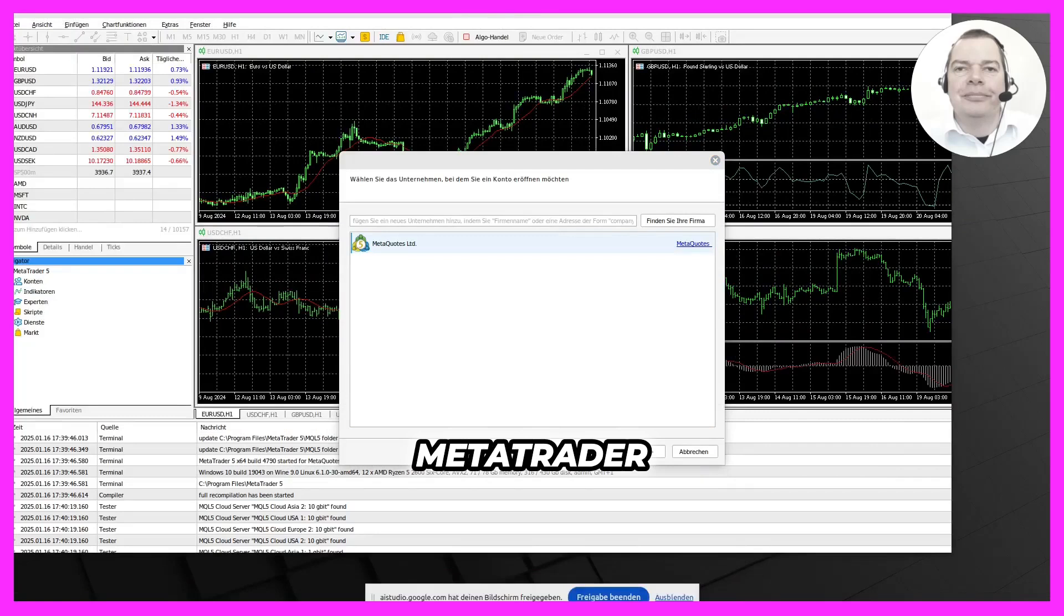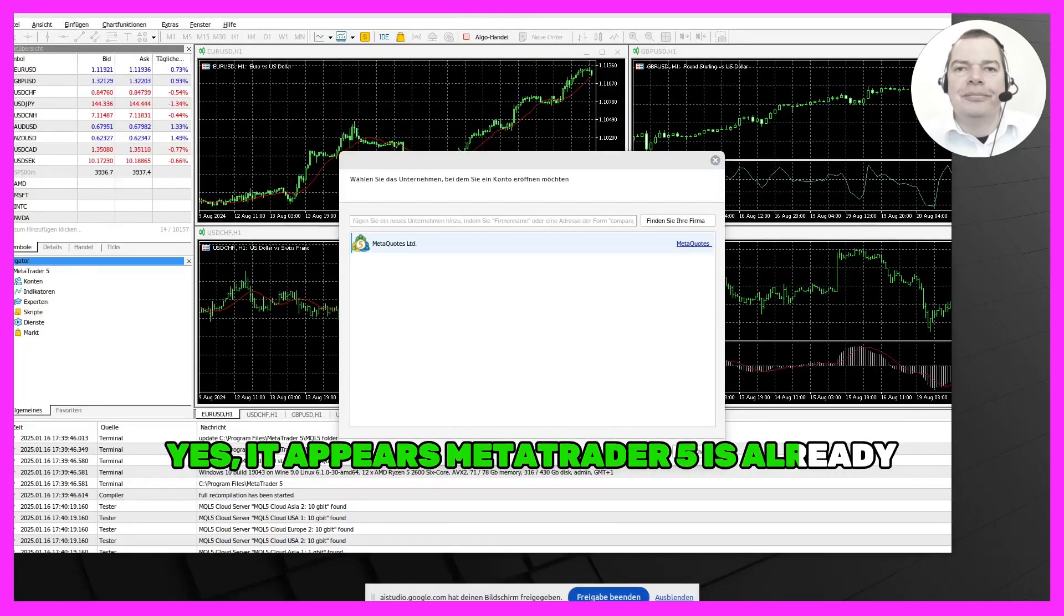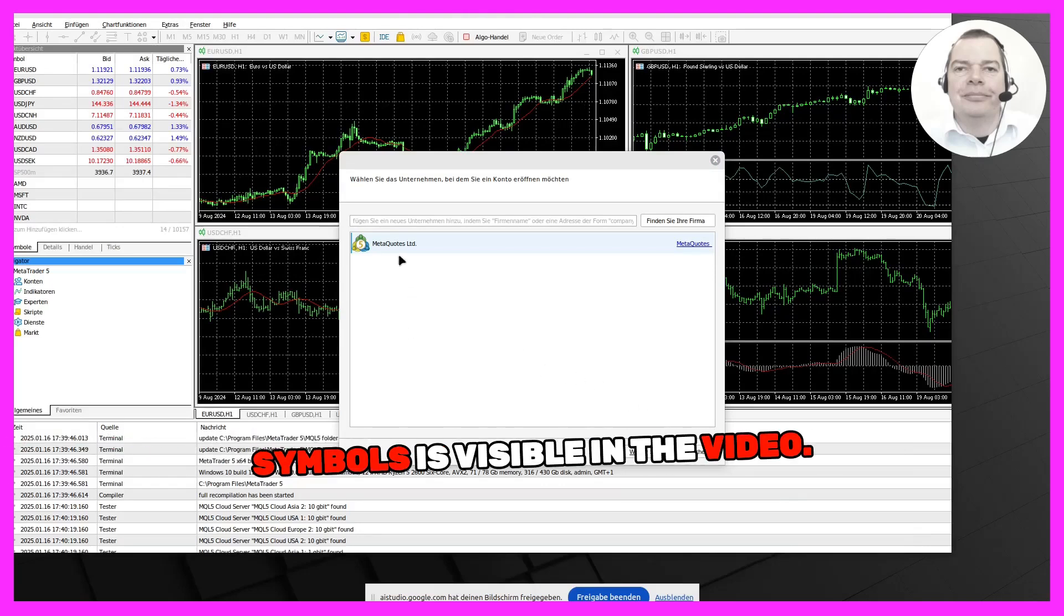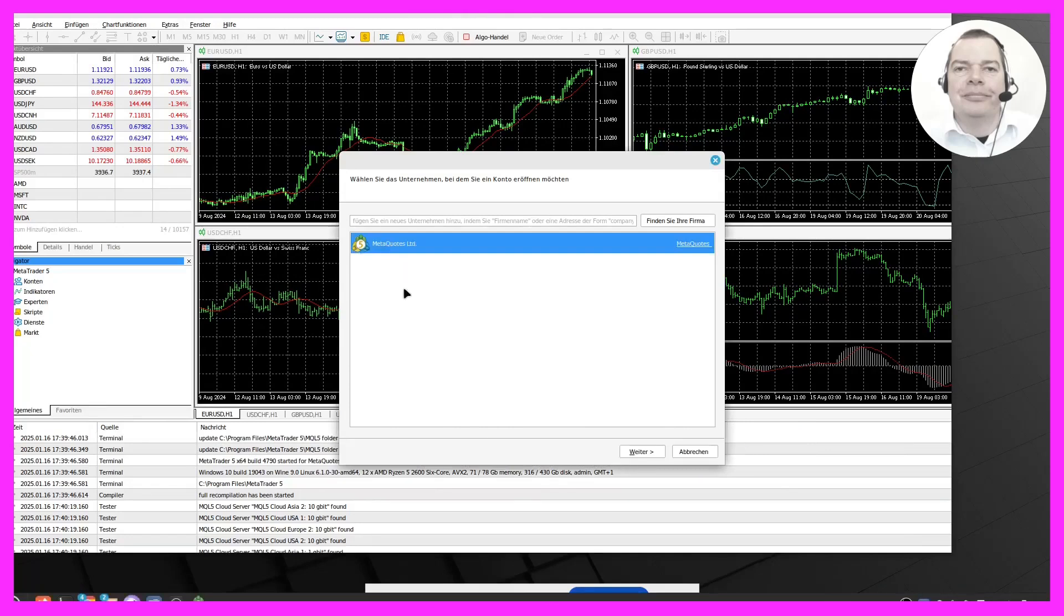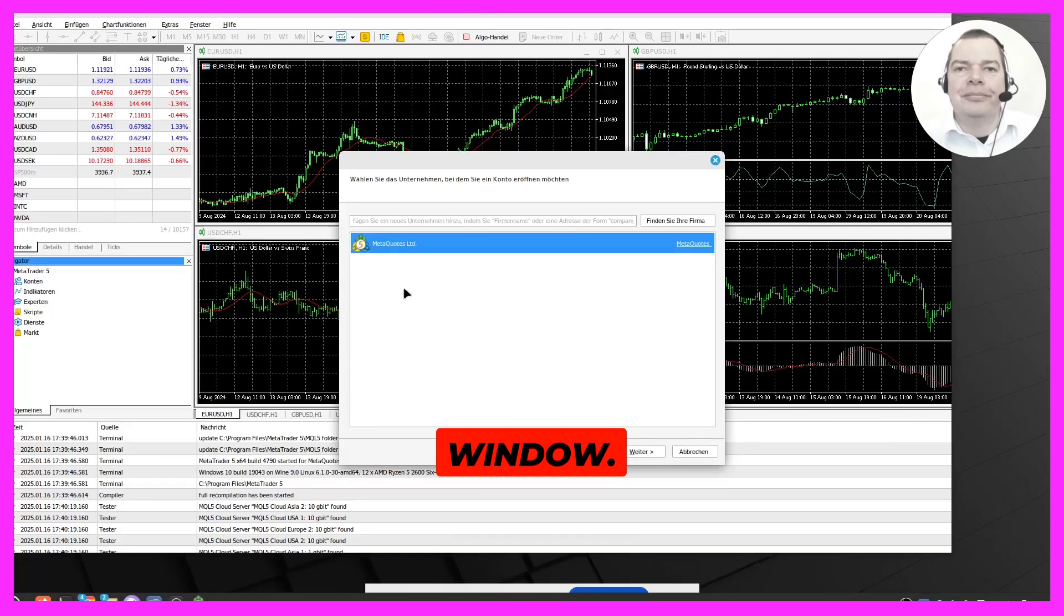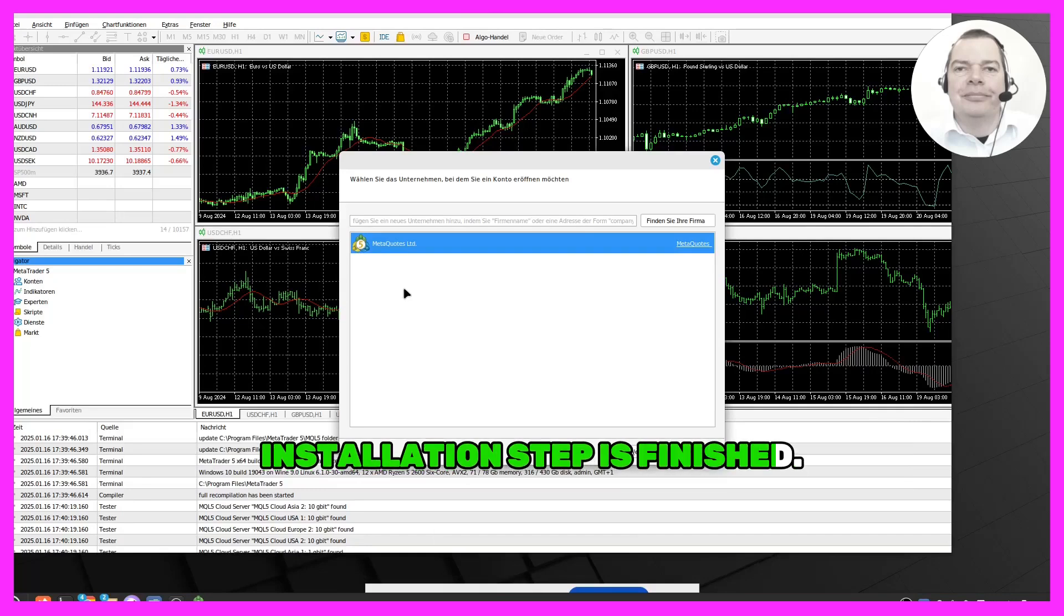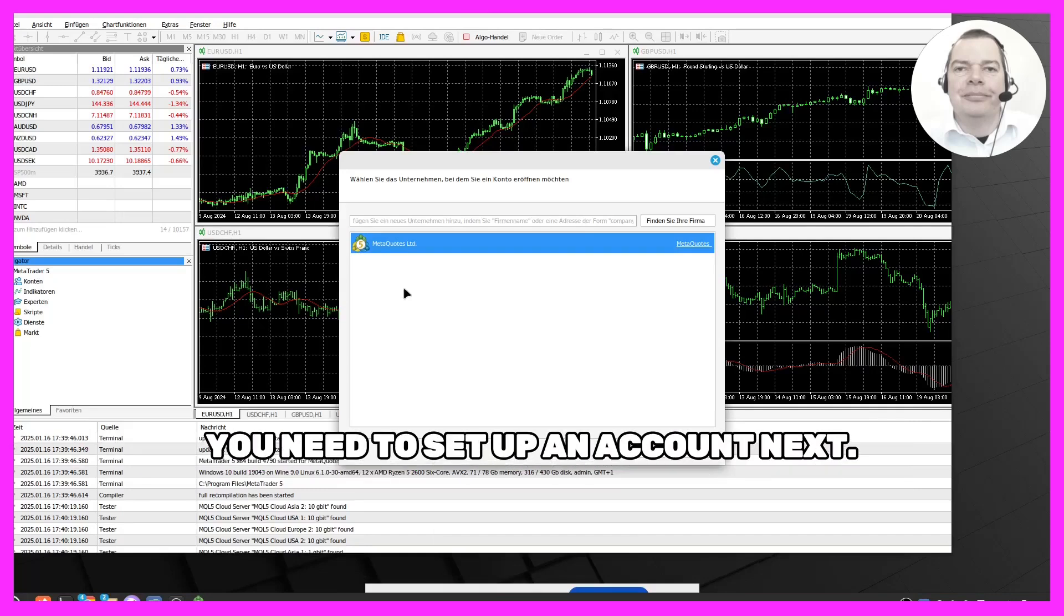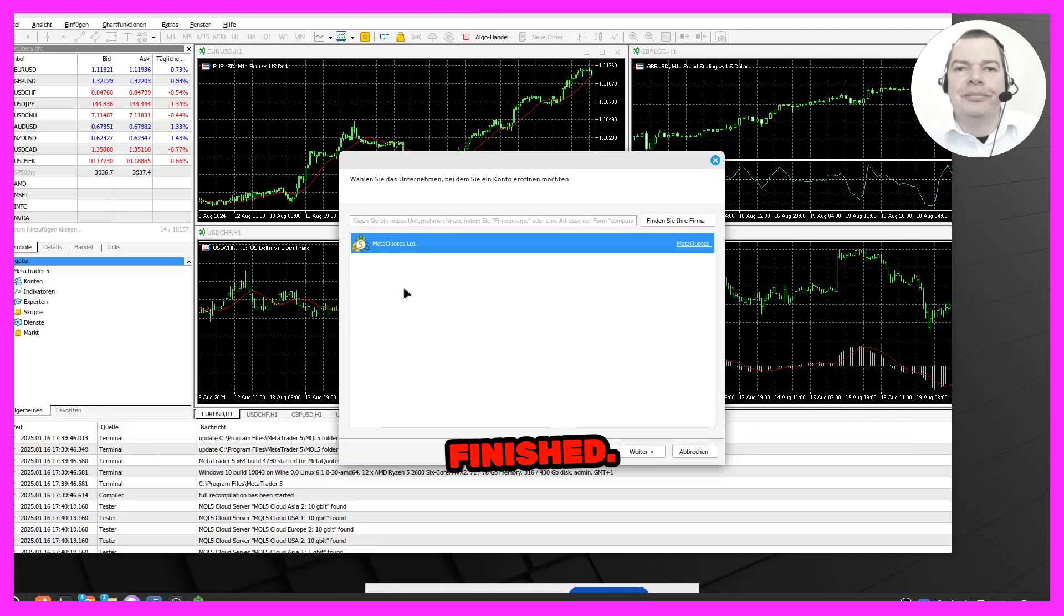It looks like MetaTrader 5 has already started. Yes, it appears MetaTrader 5 has already started. The window with the trading charts and symbols is visible in the video. What is the next step? The next step seems to be selecting the MetaQuotes Limited option in the pop-up window. Is that what you were expecting? I think I need to set up an account, so the installation step is finished. It looks like you are right. You need to set up an account next. After that, the installation step will be finished.